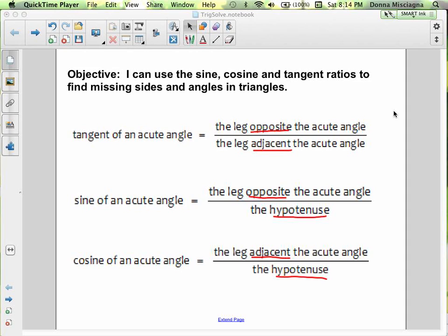As a reminder, the tangent of an acute angle is the leg opposite the acute angle over the leg adjacent to the acute angle. The sine of an acute angle is the leg opposite divided by the hypotenuse. And the cosine of an acute angle is the leg adjacent divided by the hypotenuse. If we take these values and divide into a decimal equivalent, we get values that we find in our trig table.